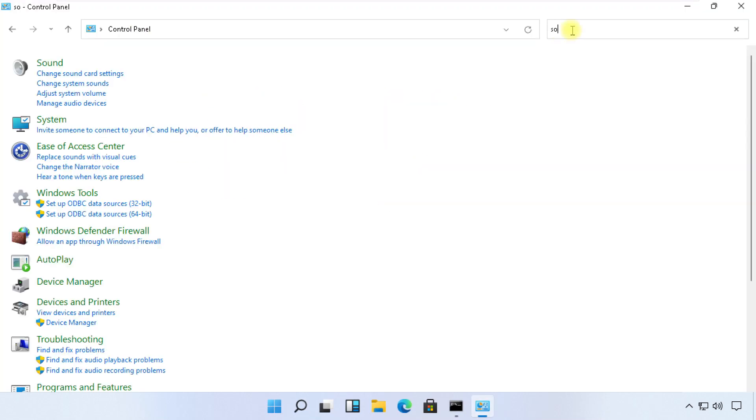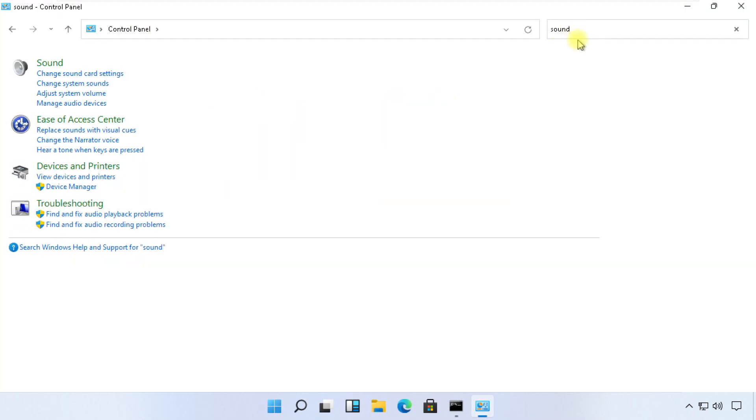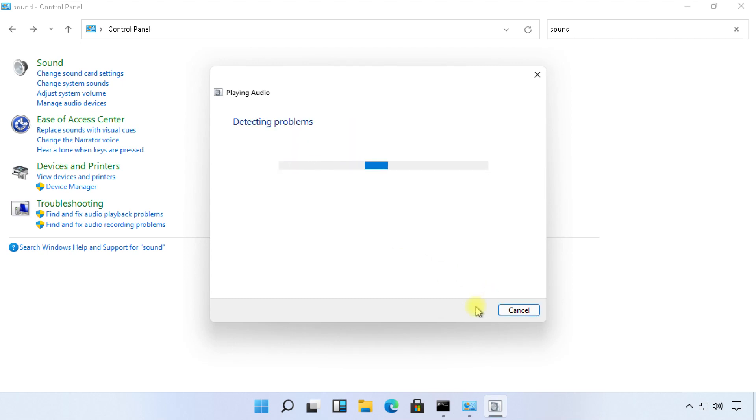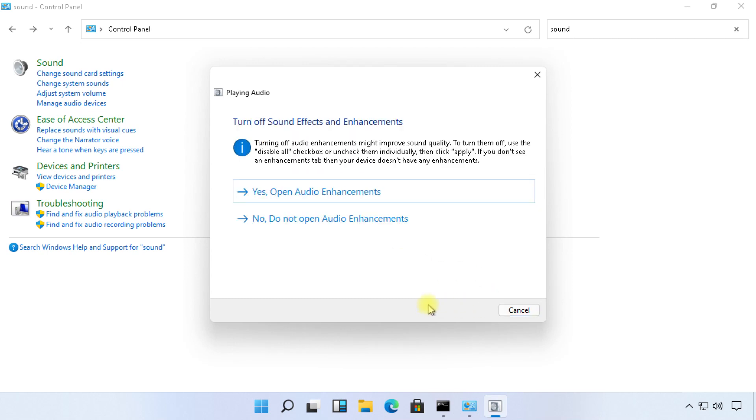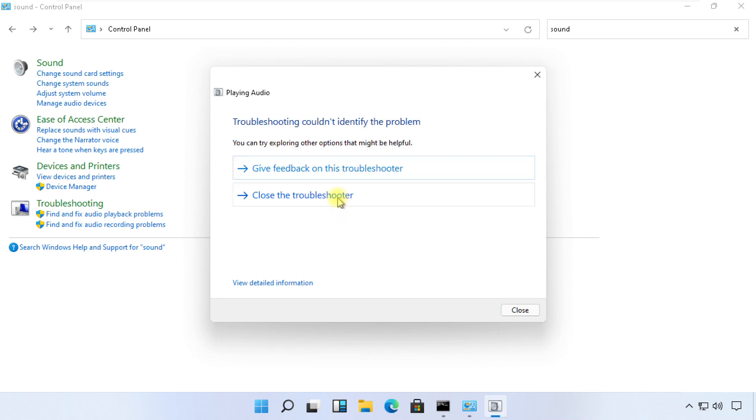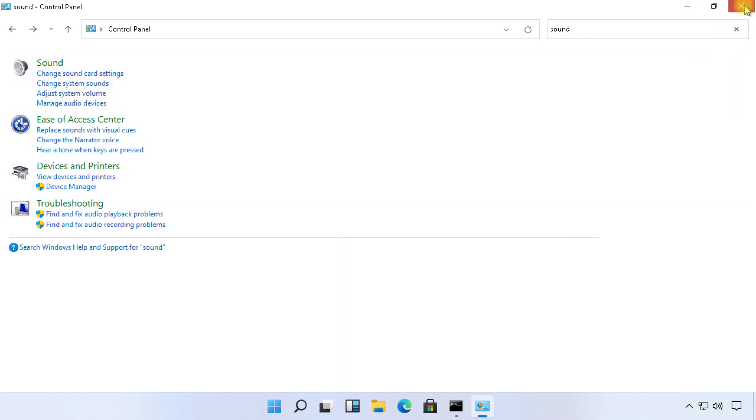On this window, search for sound and click here to find and fix audio playback problem. Then click on next and try to find problem. Once done, we will move to the next step.